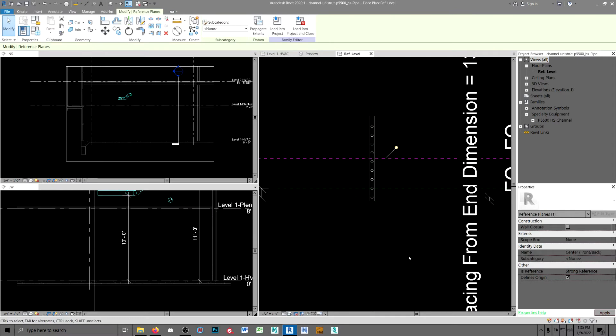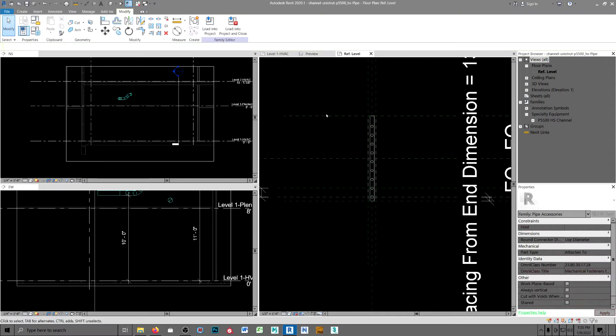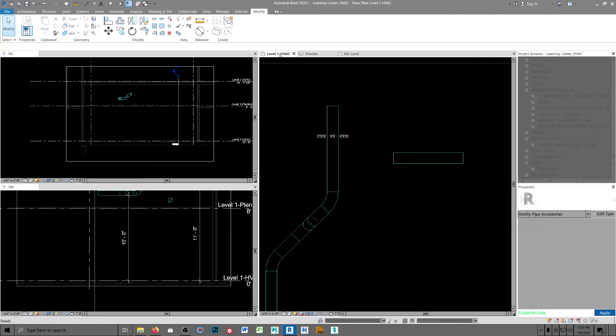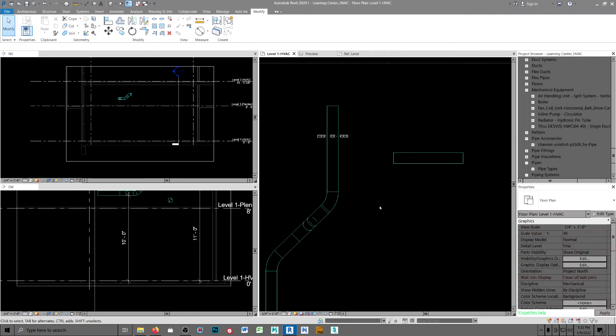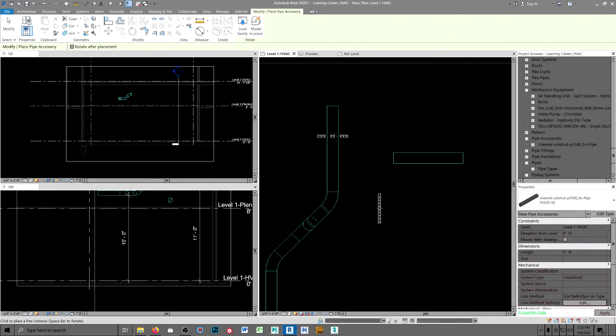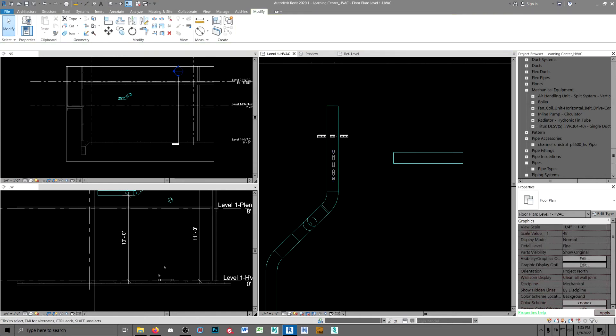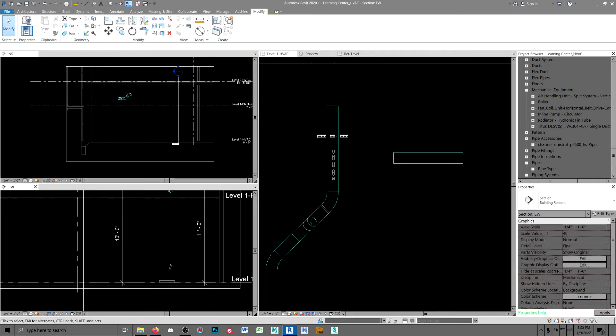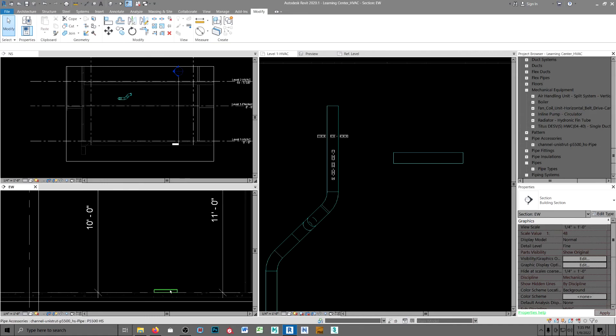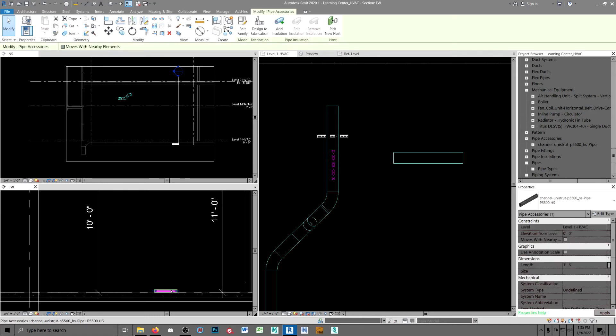But now when I type in pipe accessory, I get it, and it really doesn't make any difference where you put it because it's going to come in down here. Select it, go up here to rotate.